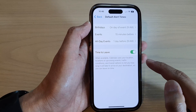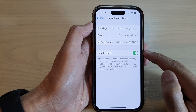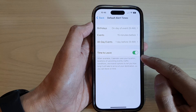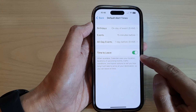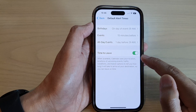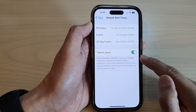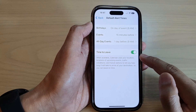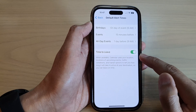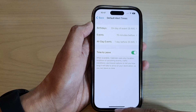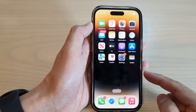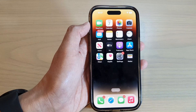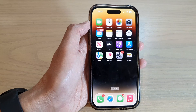And that's it! That is how you can fix the grayed-out or disabled Time to Leave feature from your Calendar settings. Thank you for watching this video — please subscribe to my channel for more videos.